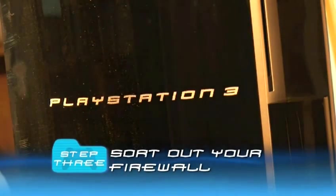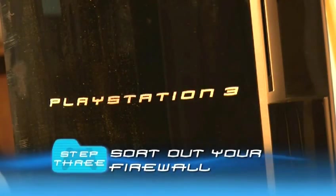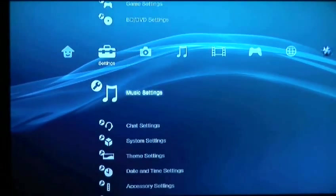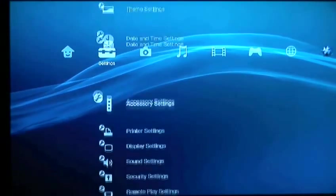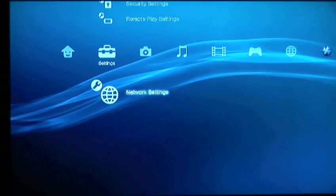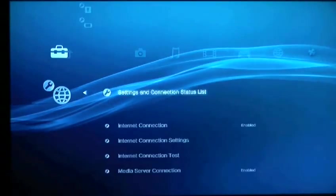Step 4. Sort out your firewall. This is the complicated bit. If you pop your PS3 into a demilitarized zone, it might stop browser crashing. The first thing you need to do is assign a static IP address to your PS3.